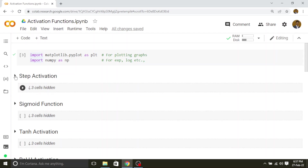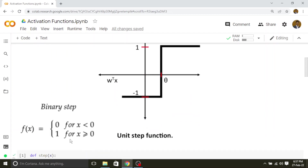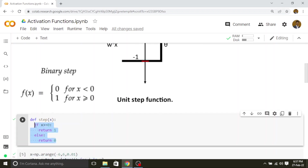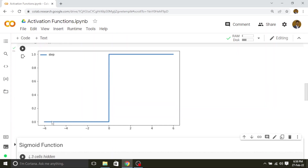Let's start with our first activation function: step. In its basic form the threshold is 0. So if the input is greater than or equal to 0 then the output will be 1; otherwise the output is 0. I have implemented this: my input is x, if x is greater than or equal to 0 then return 1, otherwise return 0. I am taking inputs ranging from minus 6 to plus 6 for plotting the graph. For all the negative values the output is 0, and for 0 and the positive values the output is 1.